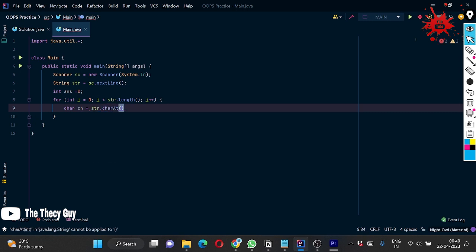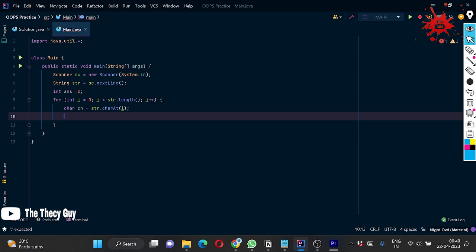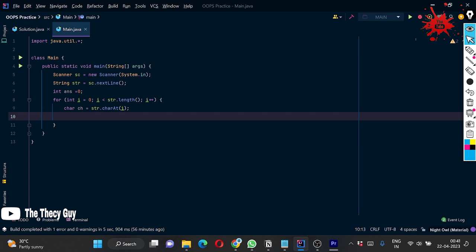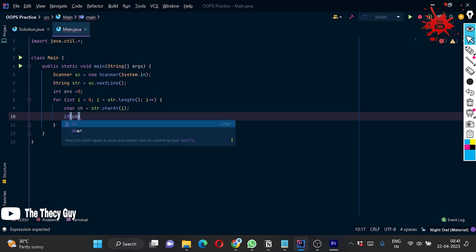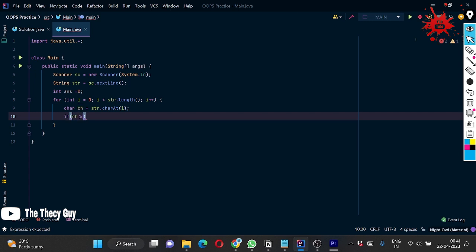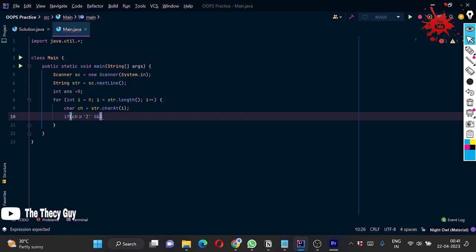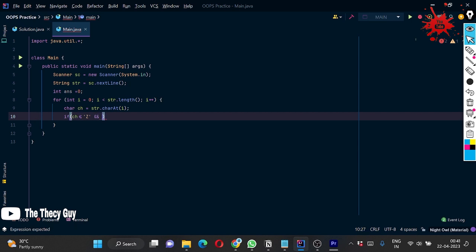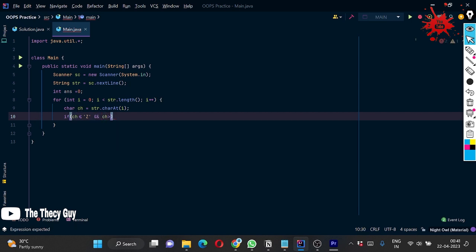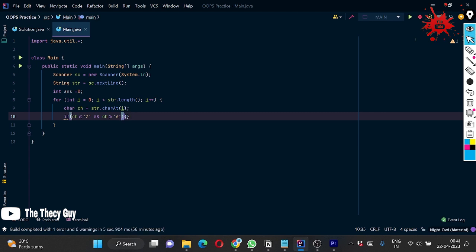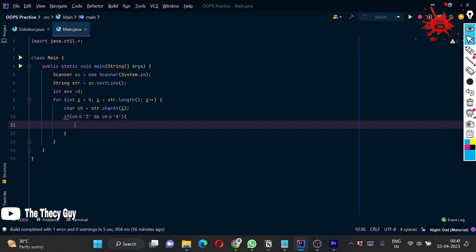I am initializing one variable answer equal to zero. Now this question can be done in two ways. Firstly, we can check if this is uppercase or not by the Character.isUppercase class method. What I have done is I have just used if ch was greater than equal to... sorry, it's less than equal to capital Z and then ch should be greater than equal to A. If it is this condition, then we are going to do answer++.